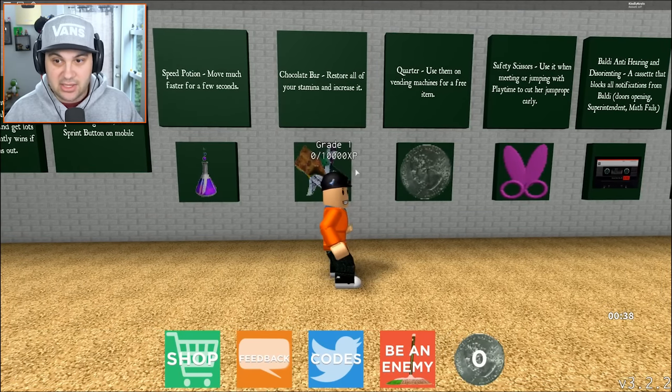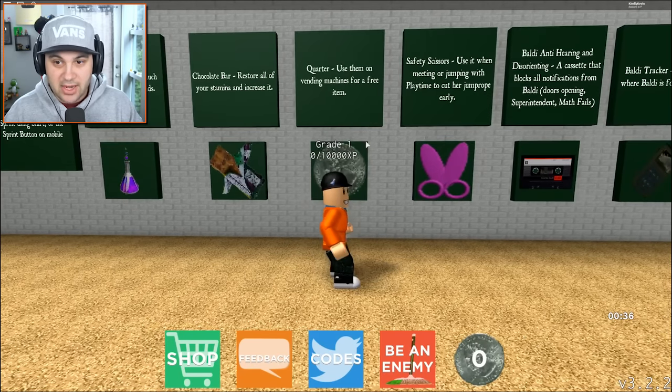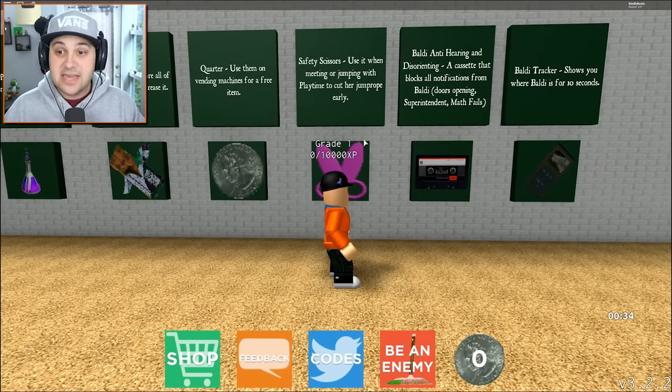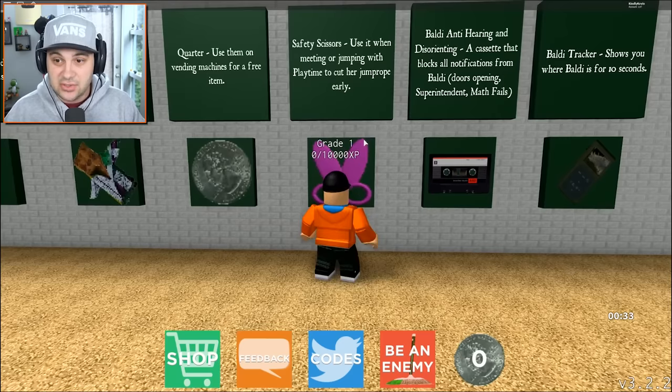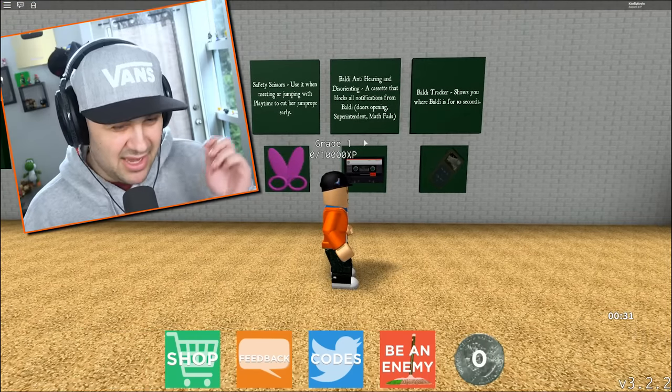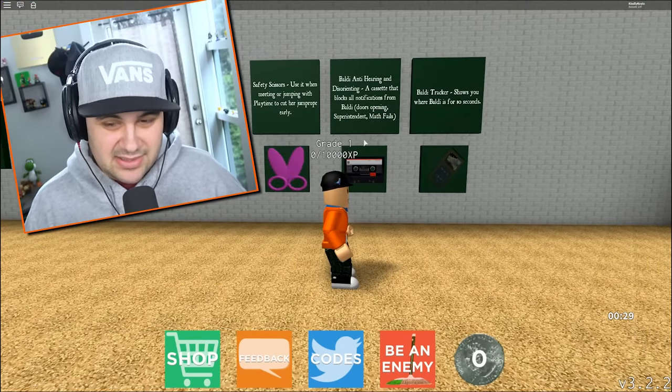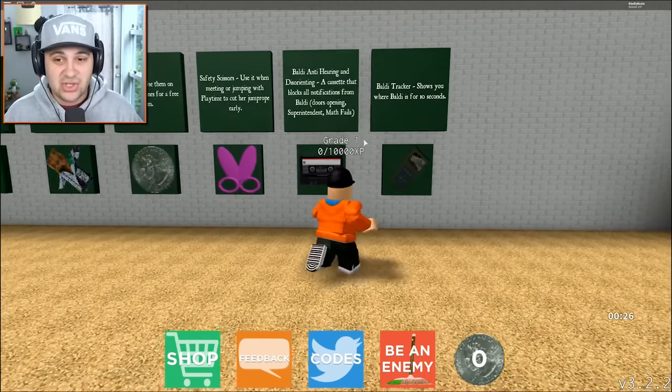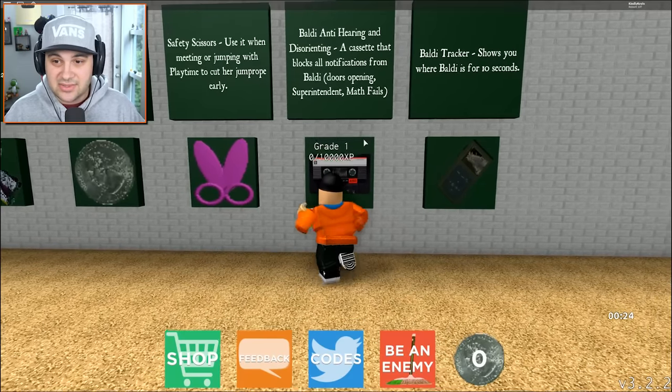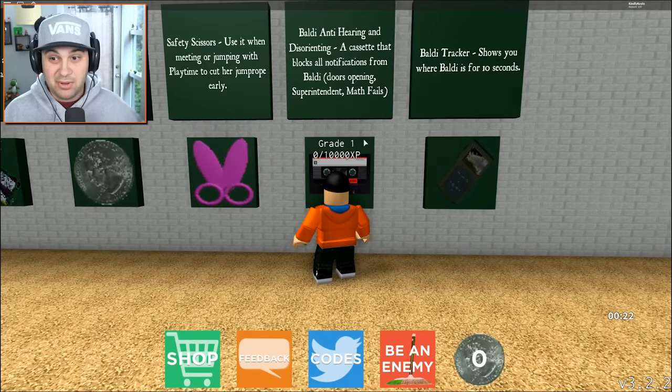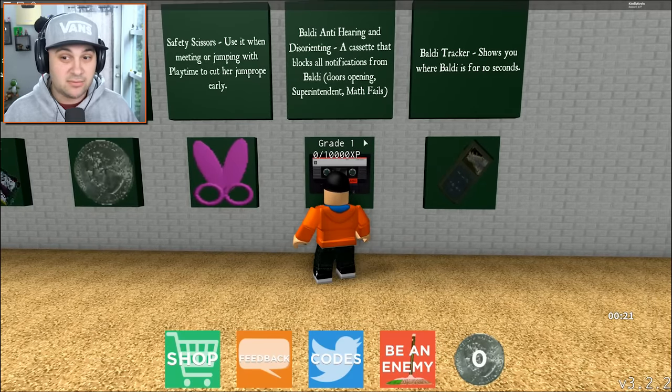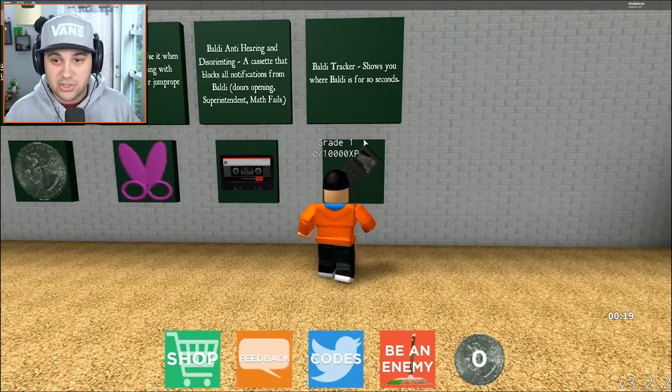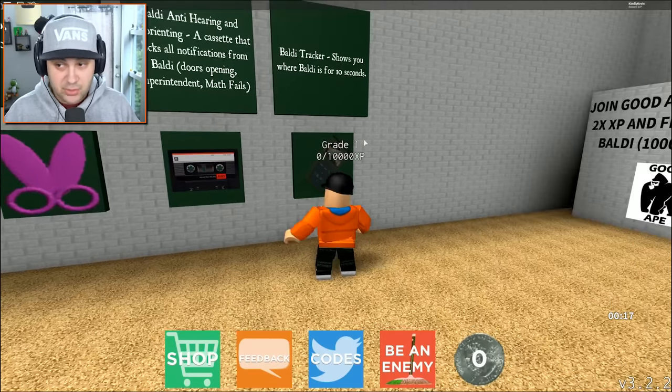Each round is 12 minutes long. If you escape and Baldi has not won yet, you win and get lots of XP. I love XP. Baldi instantly wins if the time runs out. Sprint using shift or the sprint button on mobile. I'm not playing on mobile.